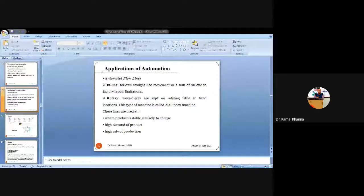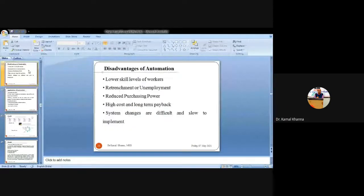In the previous class we were discussing advantages and disadvantages of automation. Now moving on to our next topic, we are having applications of automation.